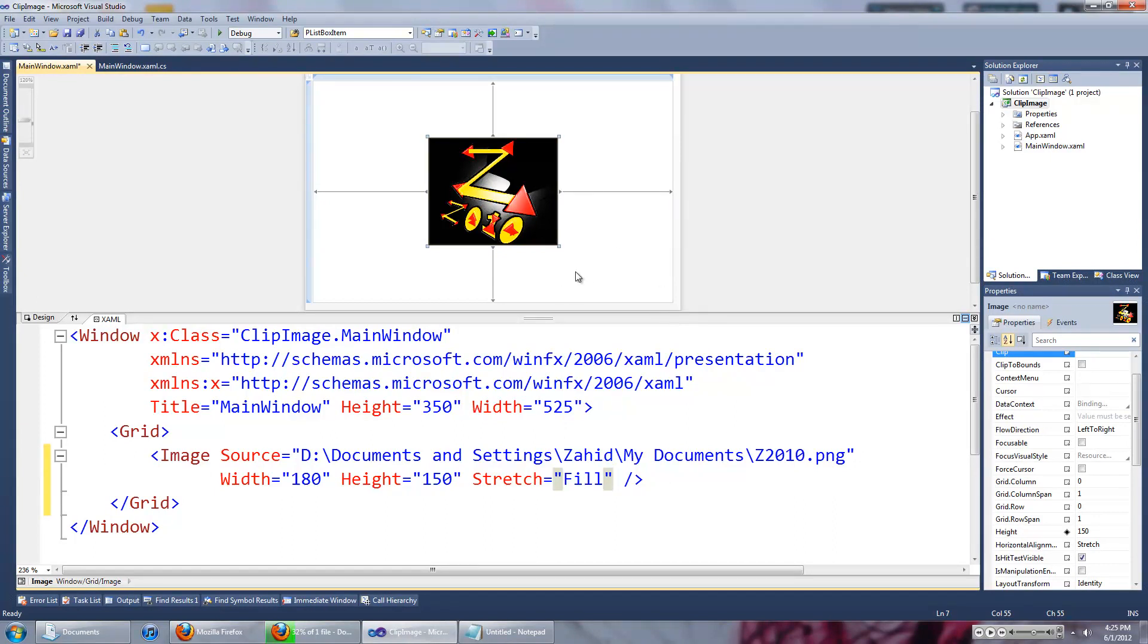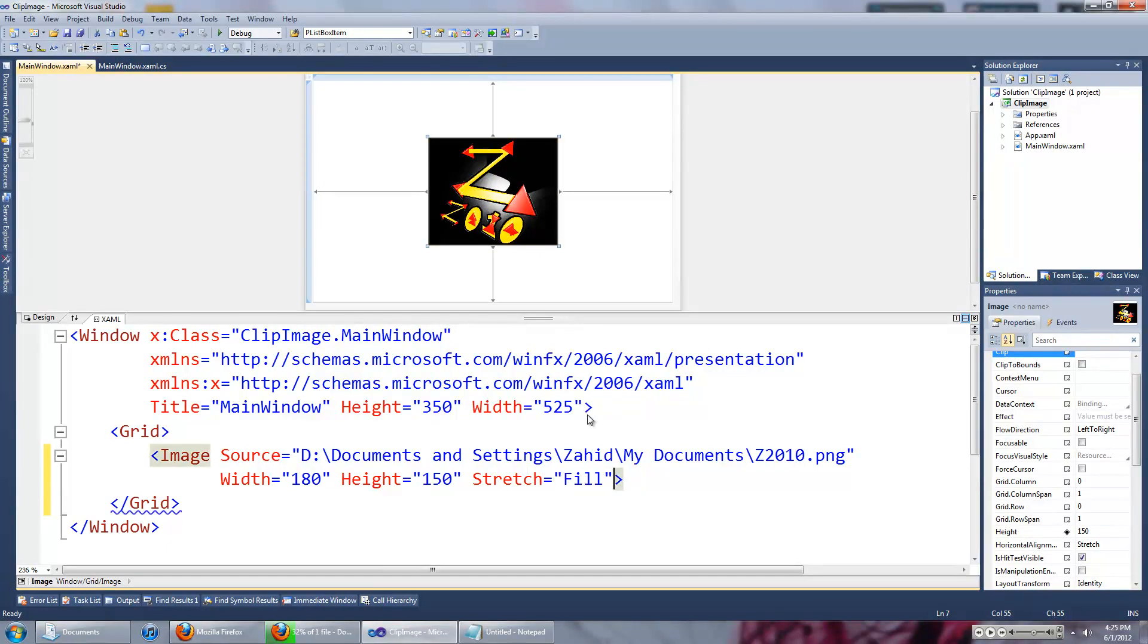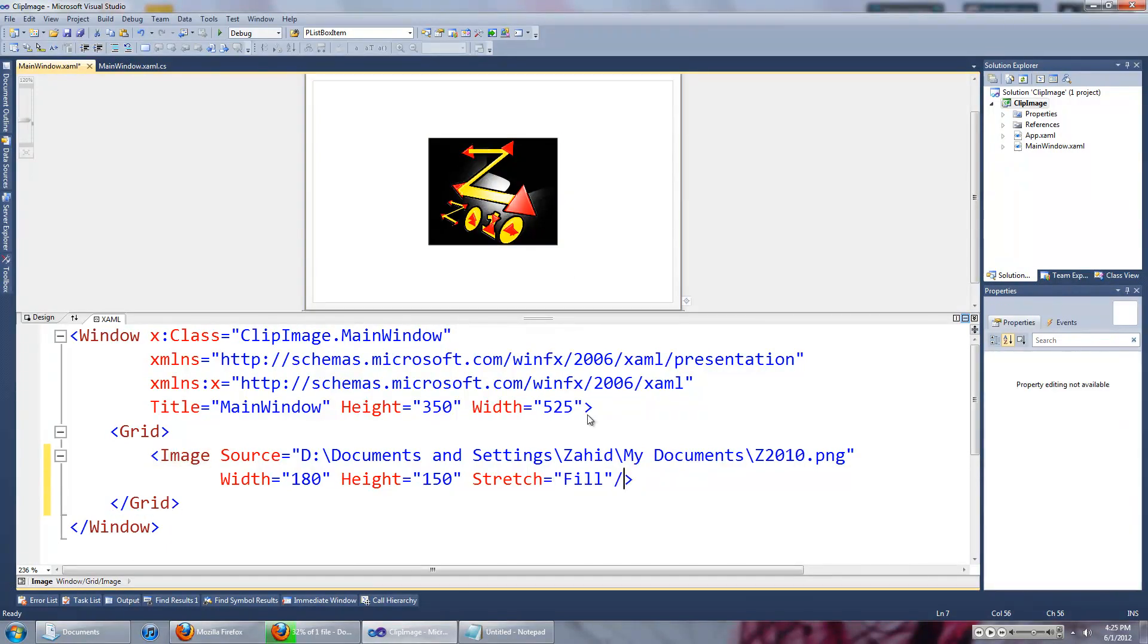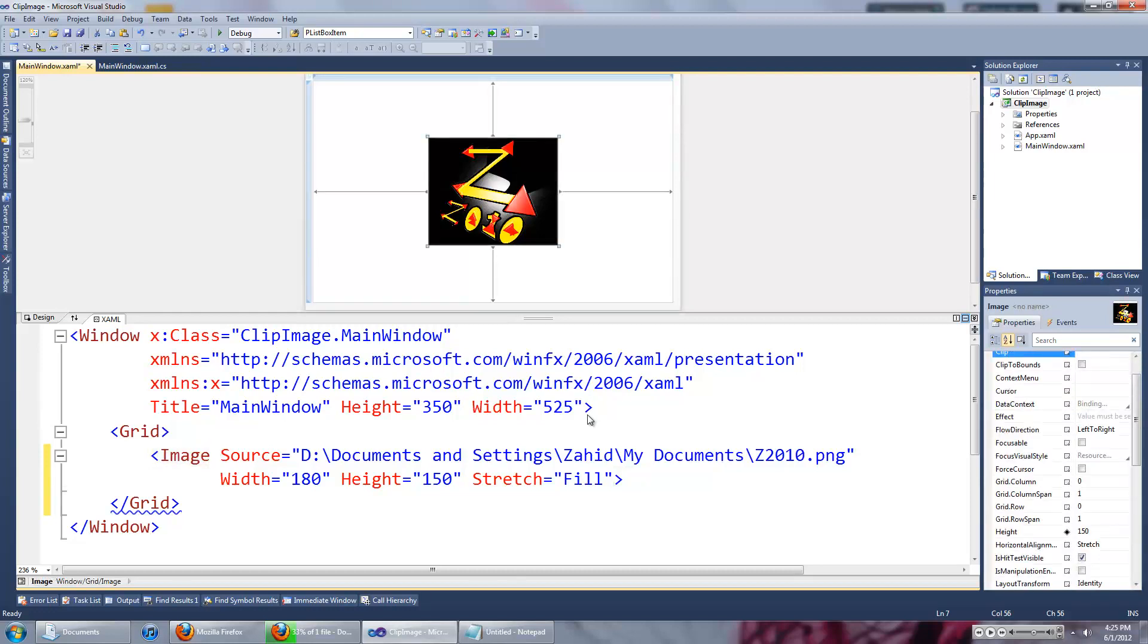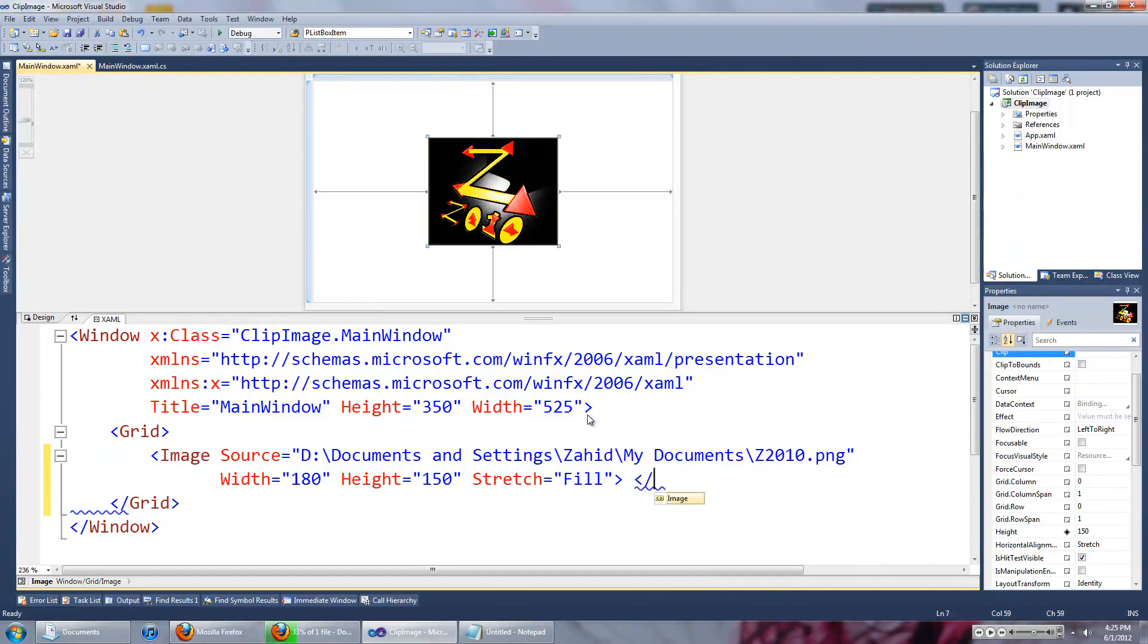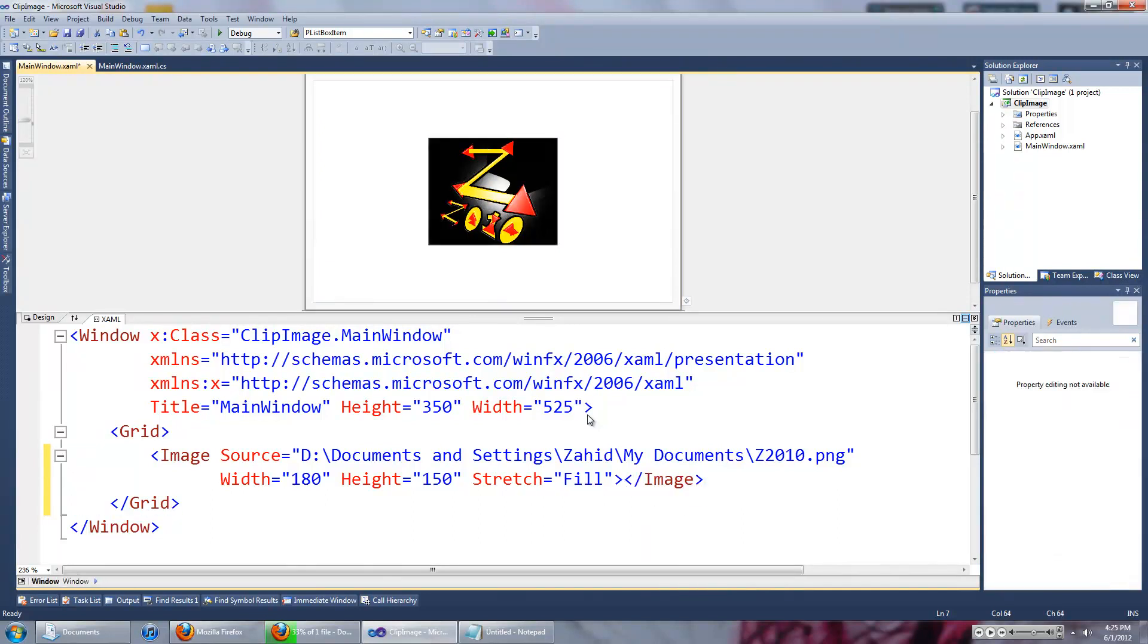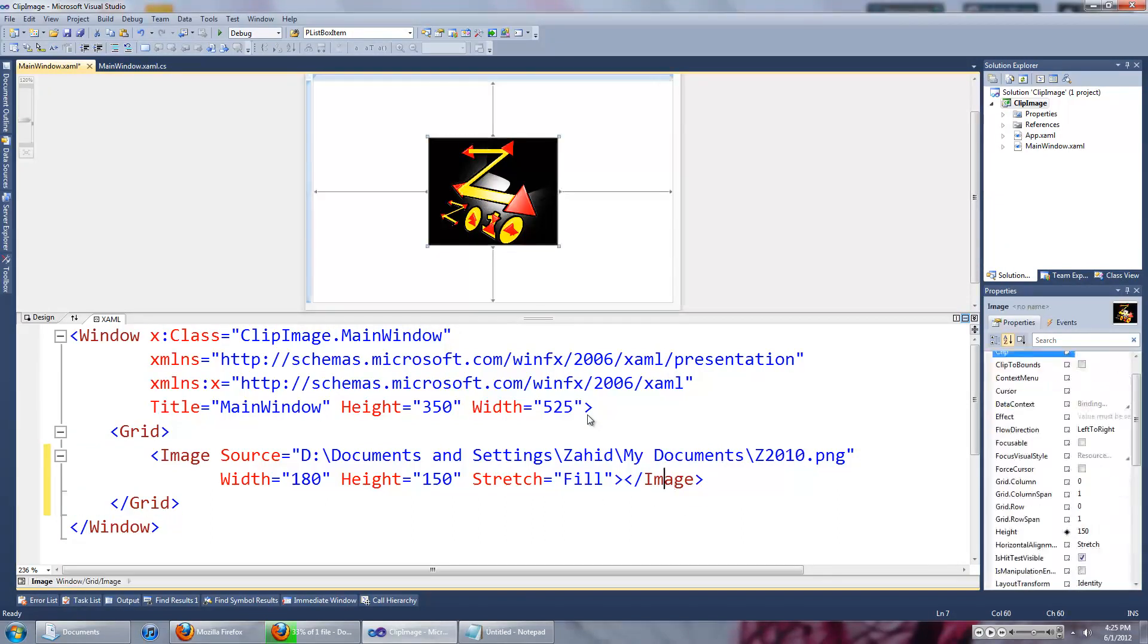So first of all, one thing we want to make sure is we don't end our control. So if there's a backslash there, delete it, go to the part after the pointed bracket, then end your control there.